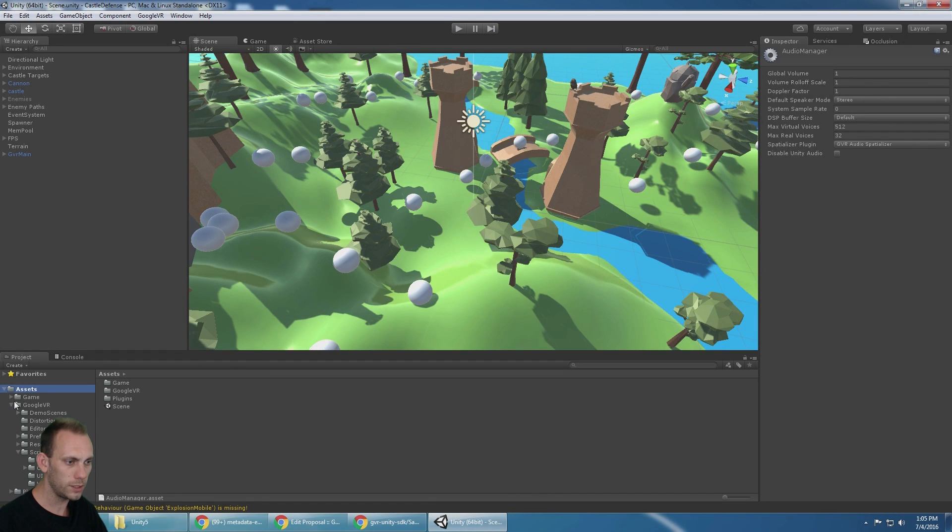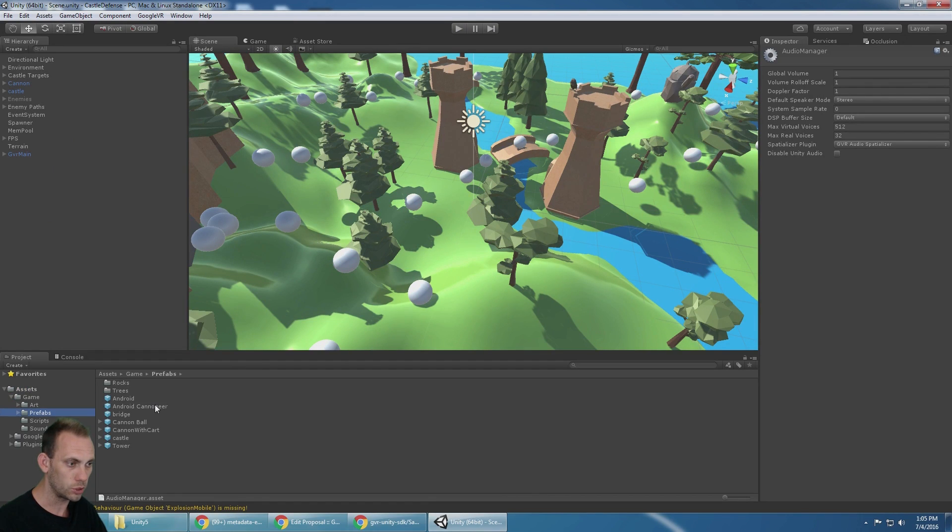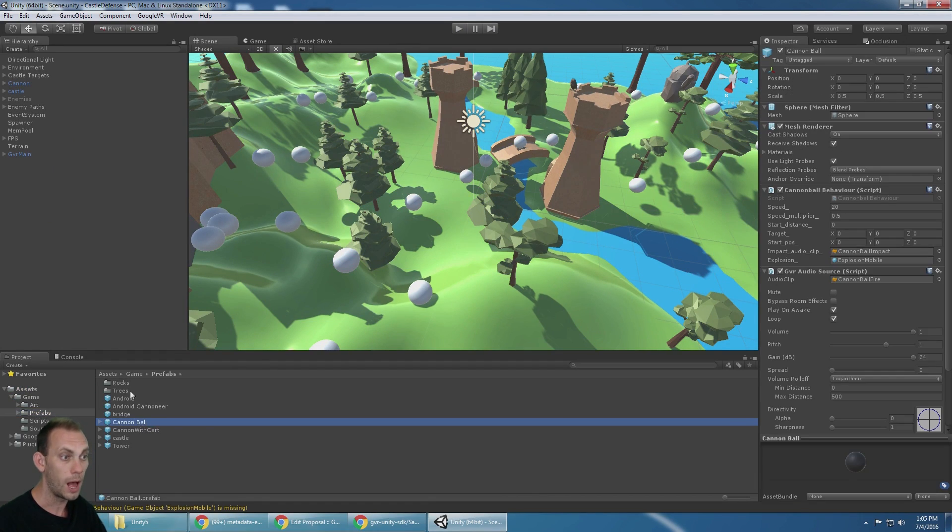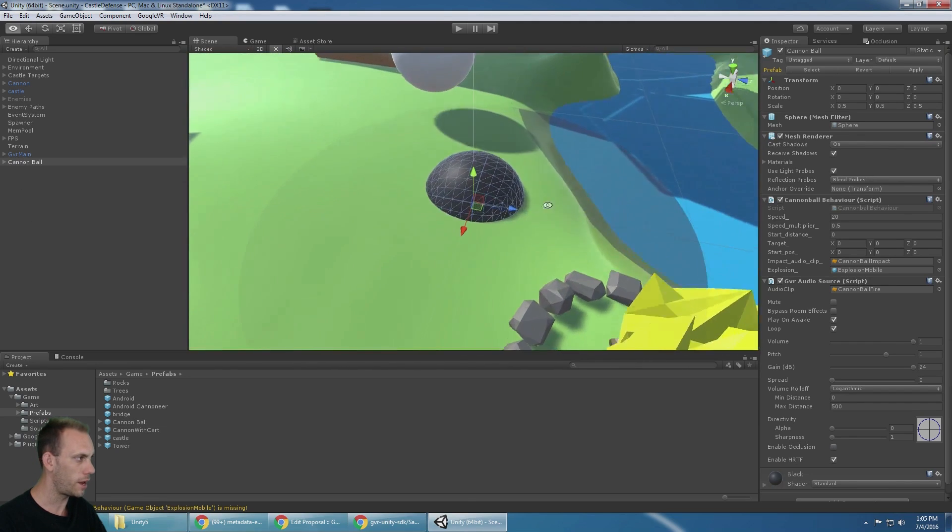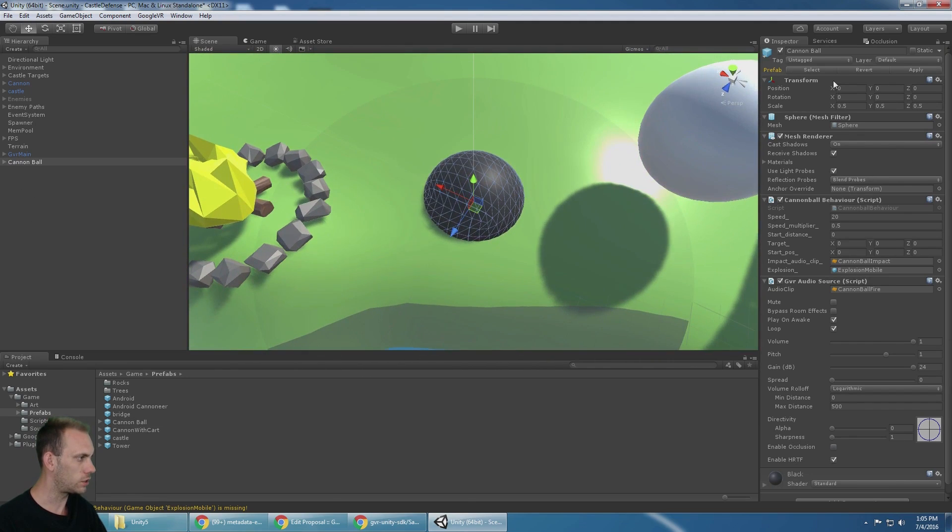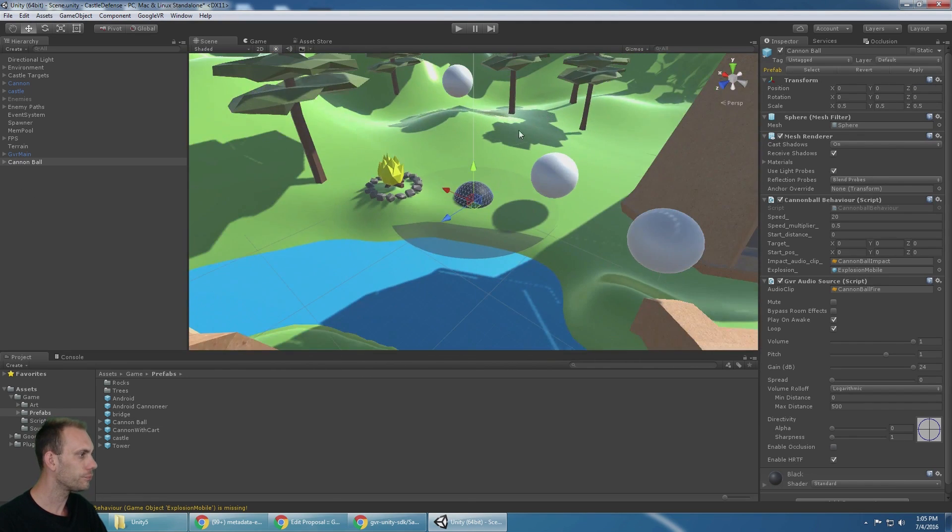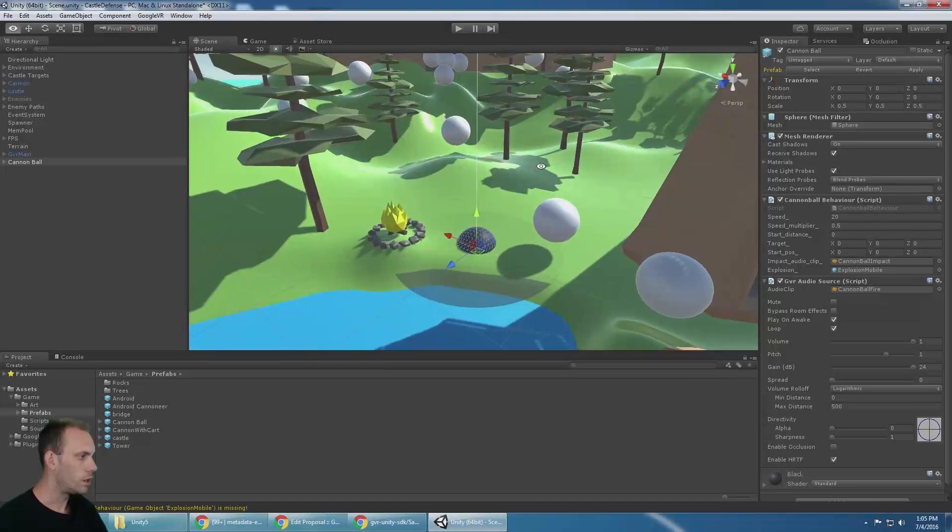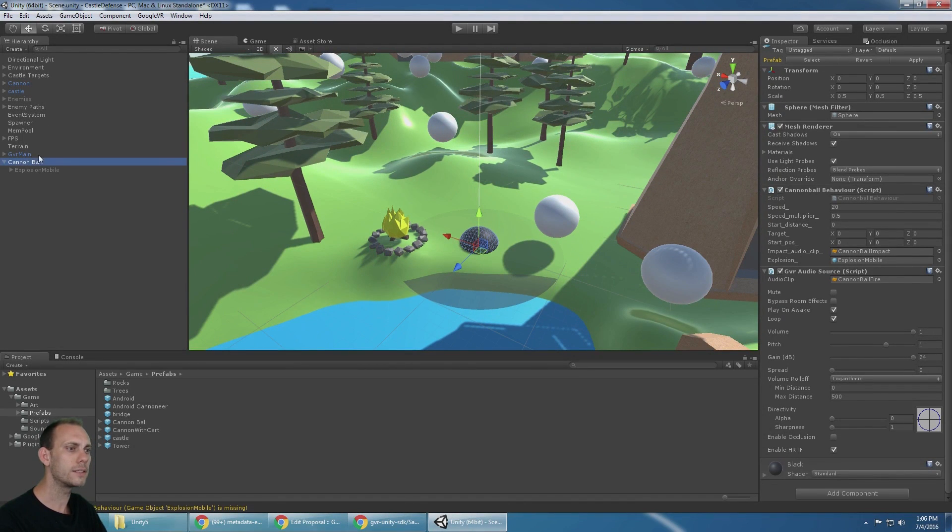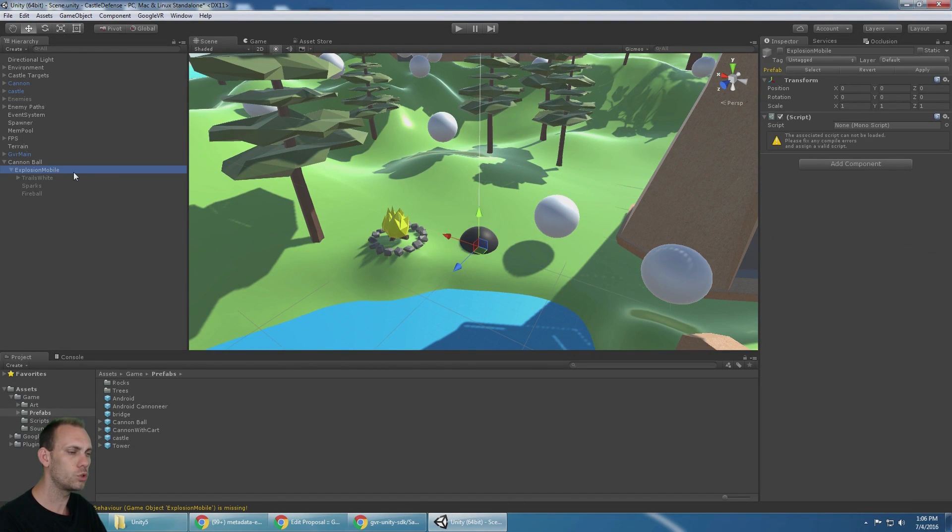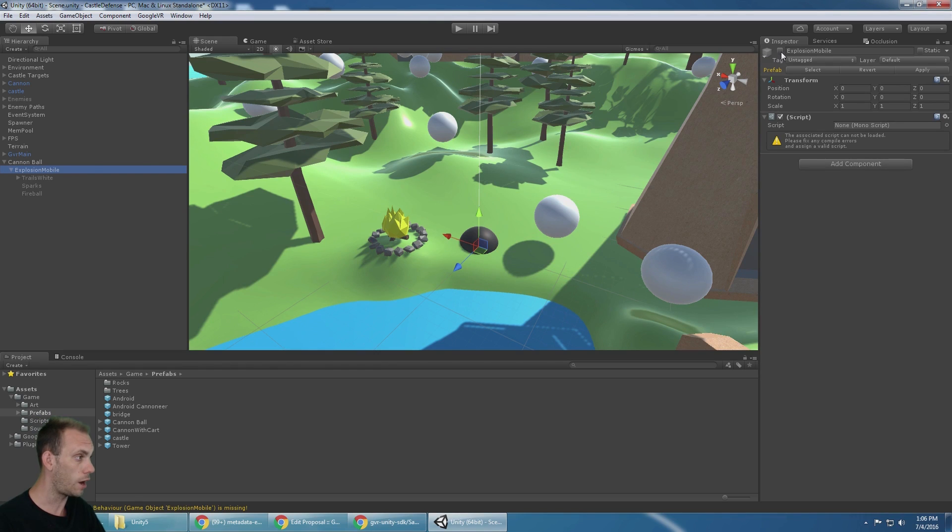If you go into the game prefabs, you're going to notice there's a cannonball prefab. I'm going to drag this into the scene and focus on it for now. It's at zero, zero, zero. That's where I want it. The prefab has an explosion mobile that's turned off. We need to make sure we keep it turned off.